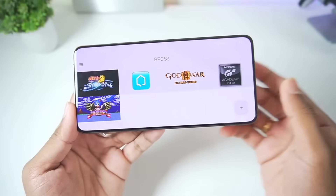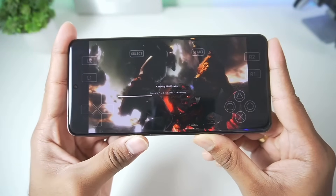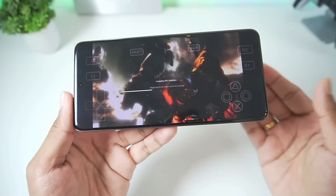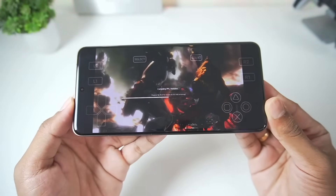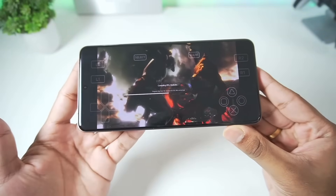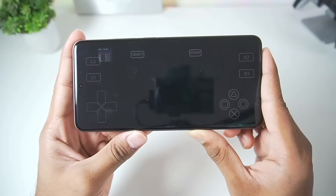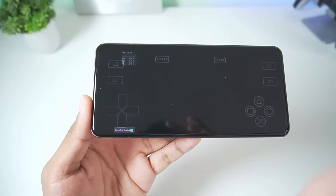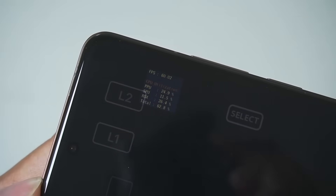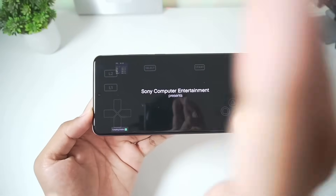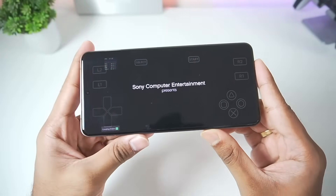What about God of War 3? Let's close this game and launch the God of War 3 E3 demo. Compiling PPU models has started for God of War 3 in RPCS3 Android. This process depends on your device — it usually takes around a minute on Snapdragon 8 Elite, but on lower-end devices it may take longer. Once PPU models are compiled, building the SPU cache starts. The game shows 60 FPS on the FPS bar, and we can see 'Sony Computer Entertainment presents' on screen.